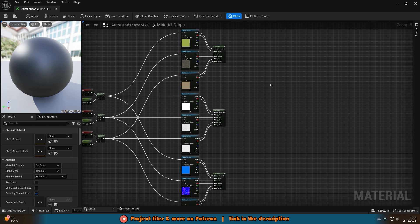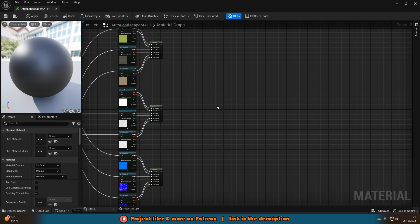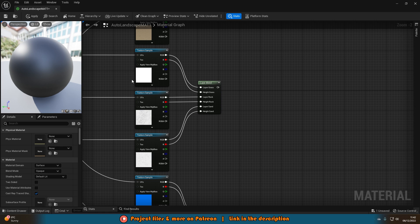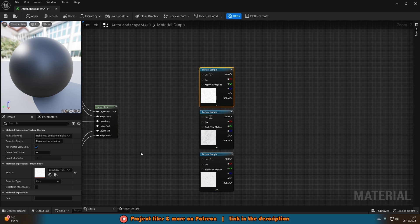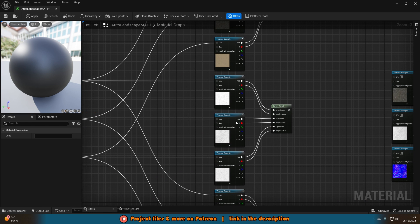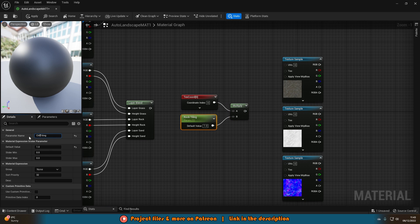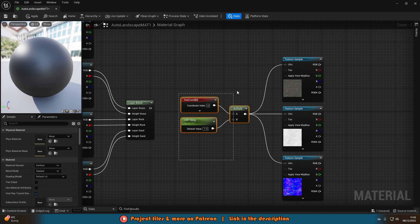Next we want to set up the auto cliff material. I'm using the same rock material for the cliffs, but you can use a different one if you want. I want the cliffs to be done automatically but also be able to paint that layer manually. Get three more texture samples and set them to rock color, rock specular, and rock normal. For UV tiling, copy the rock tiling setup and rename it to 'cliff tiling' — keeping it separate in case you want slightly different tiling on the cliffs.